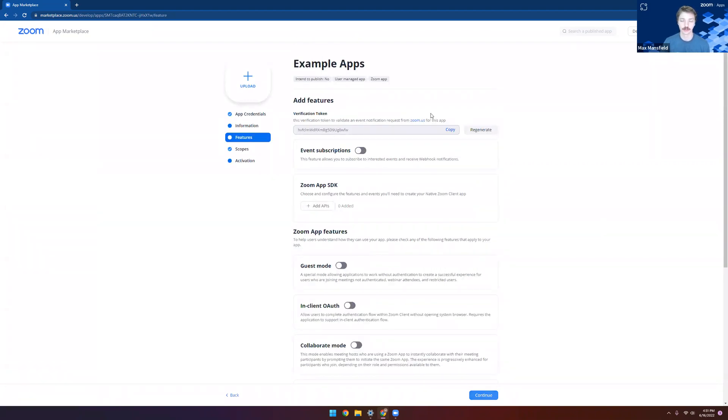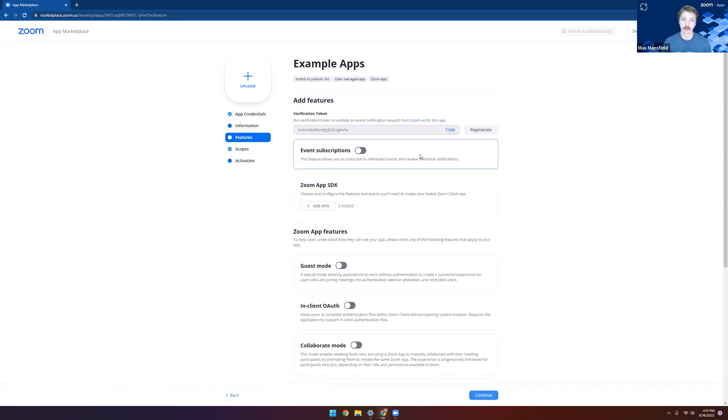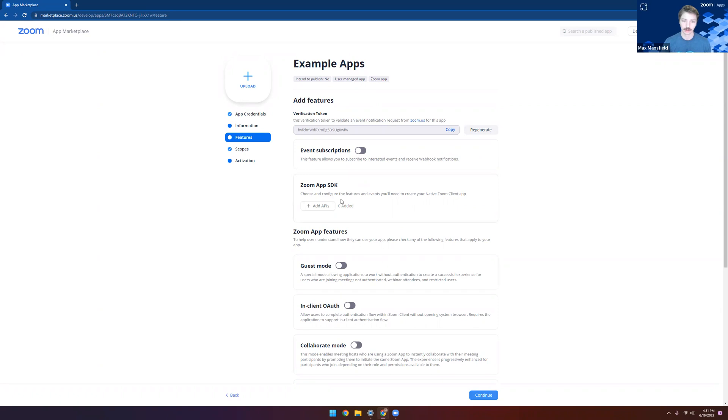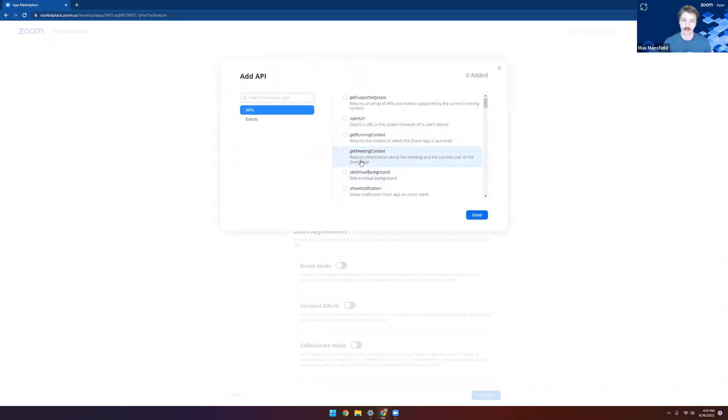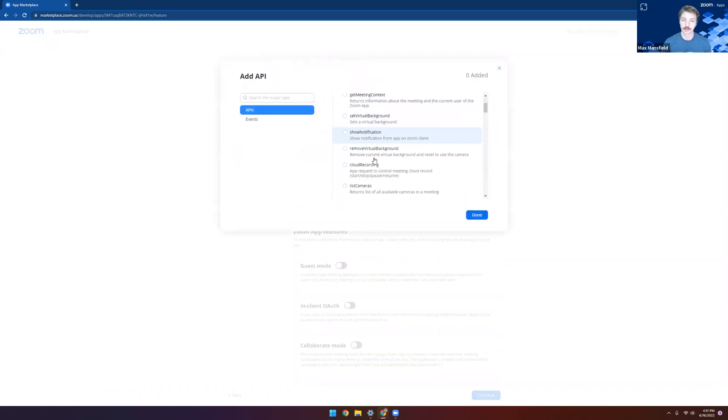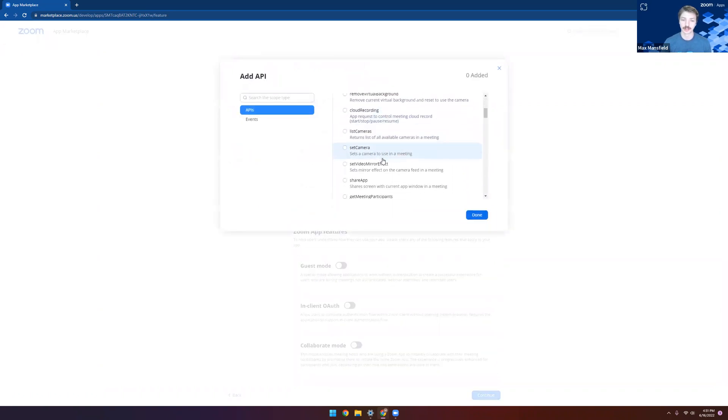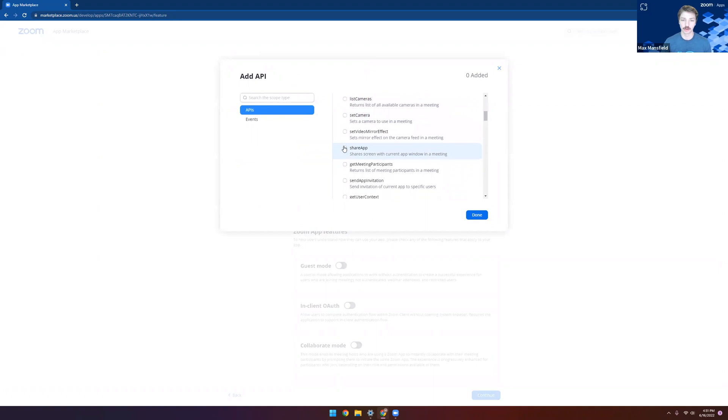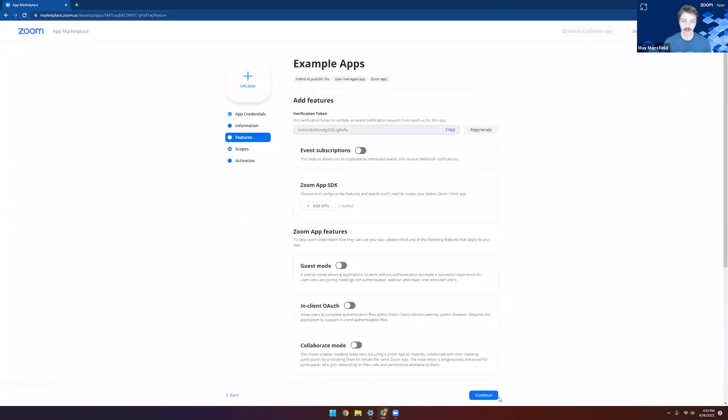And now we can see our features page. This is where you can enable all the different functions and capabilities of Zoom apps, either through the SDK APIs or through our standard webhook features that we offer with our other OAuth applications. For the case of setting up our basic reference app, all we would need to do is select the share app permission. Go ahead and click done.